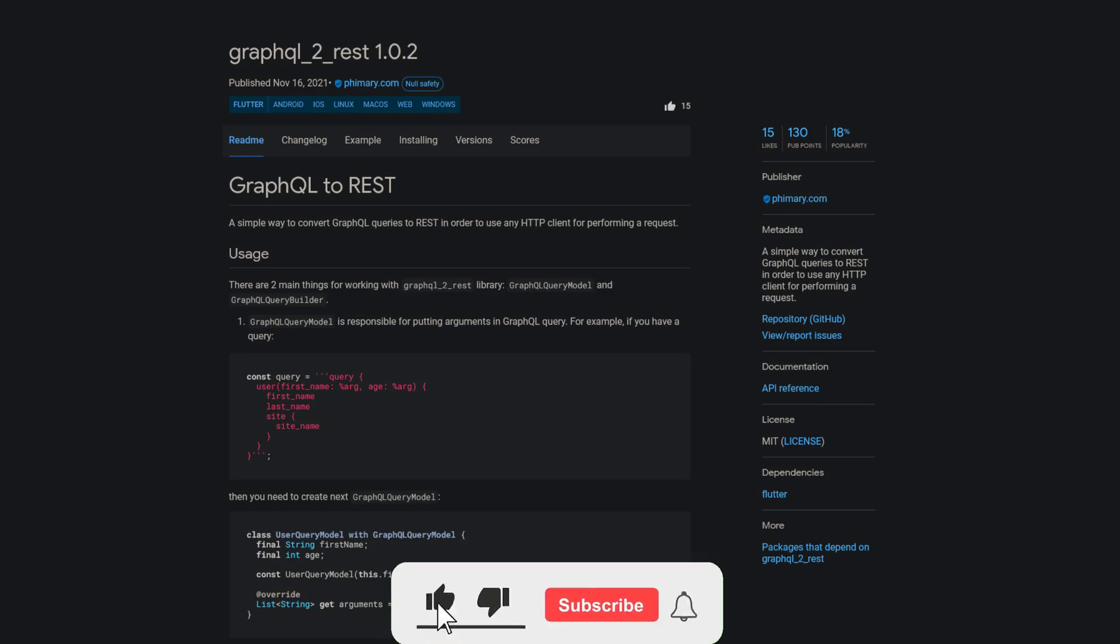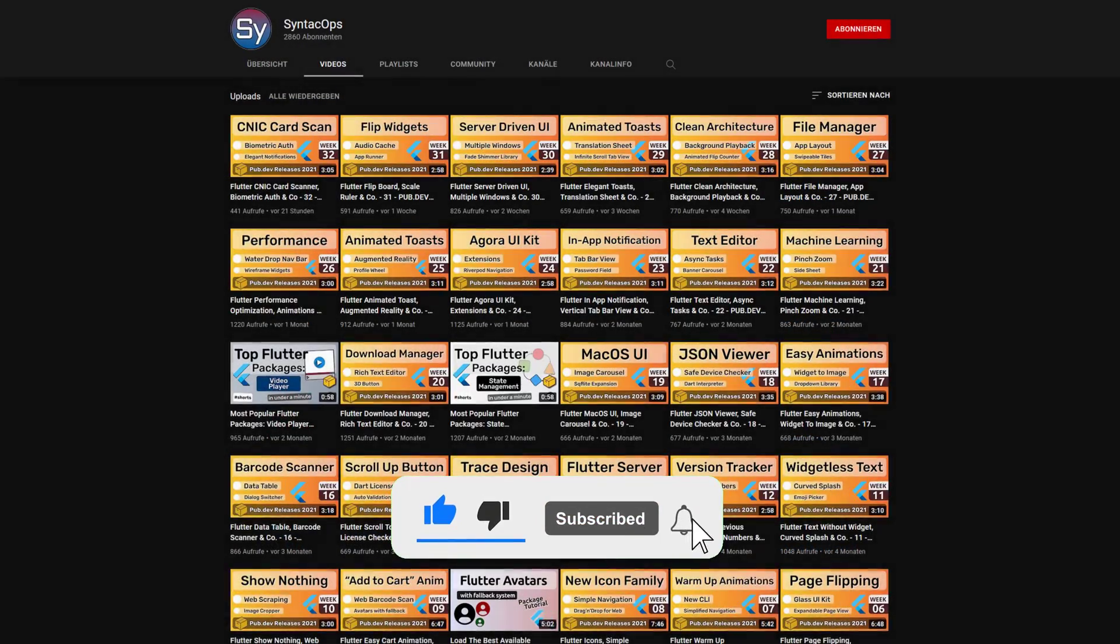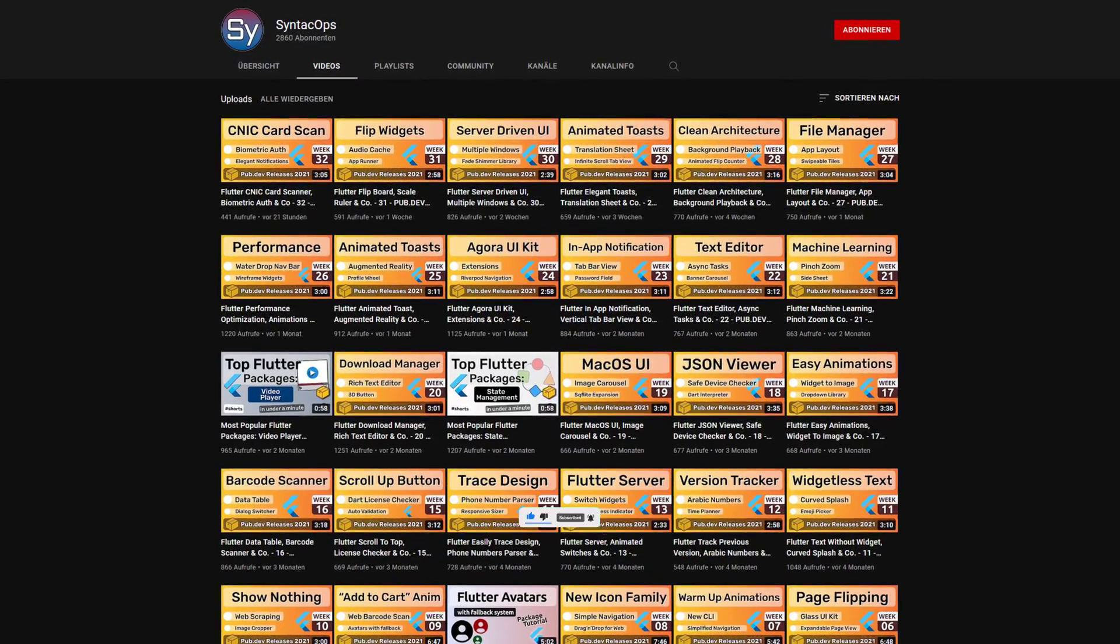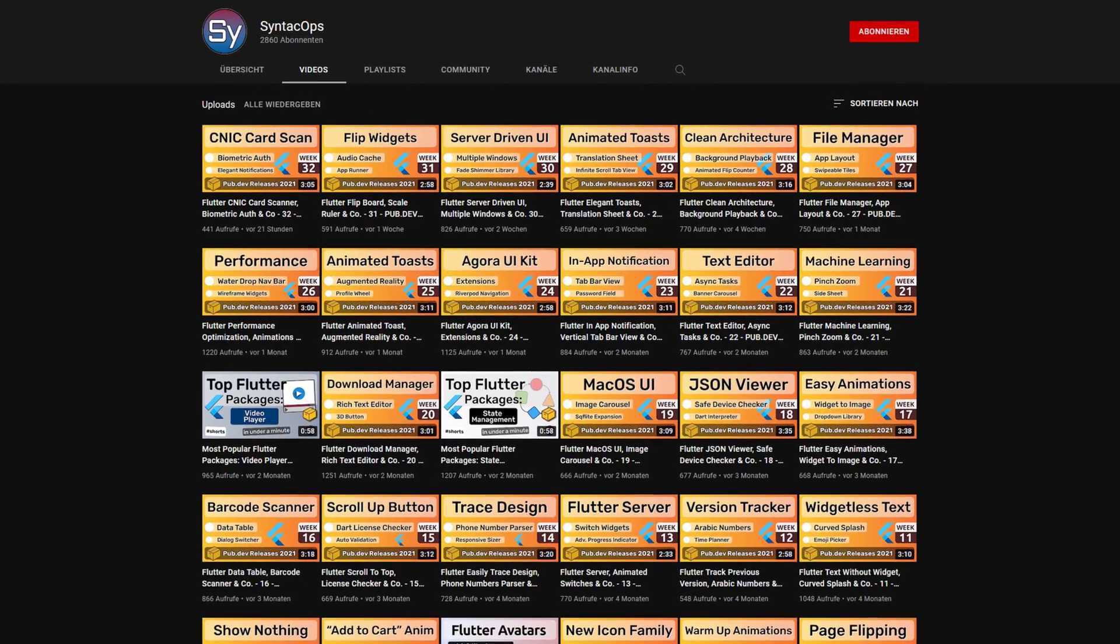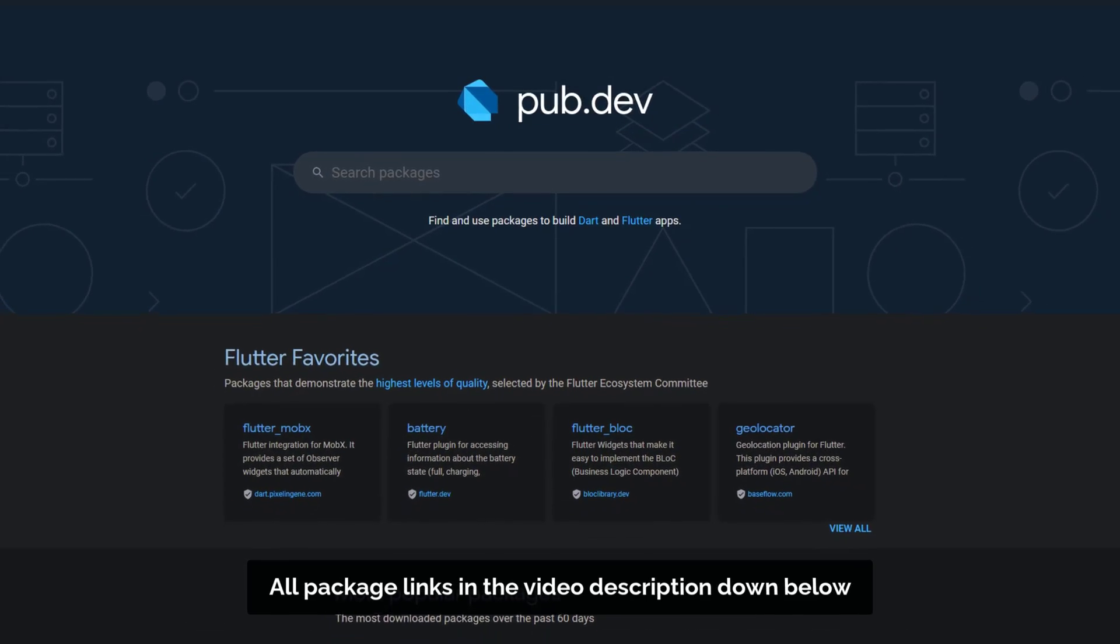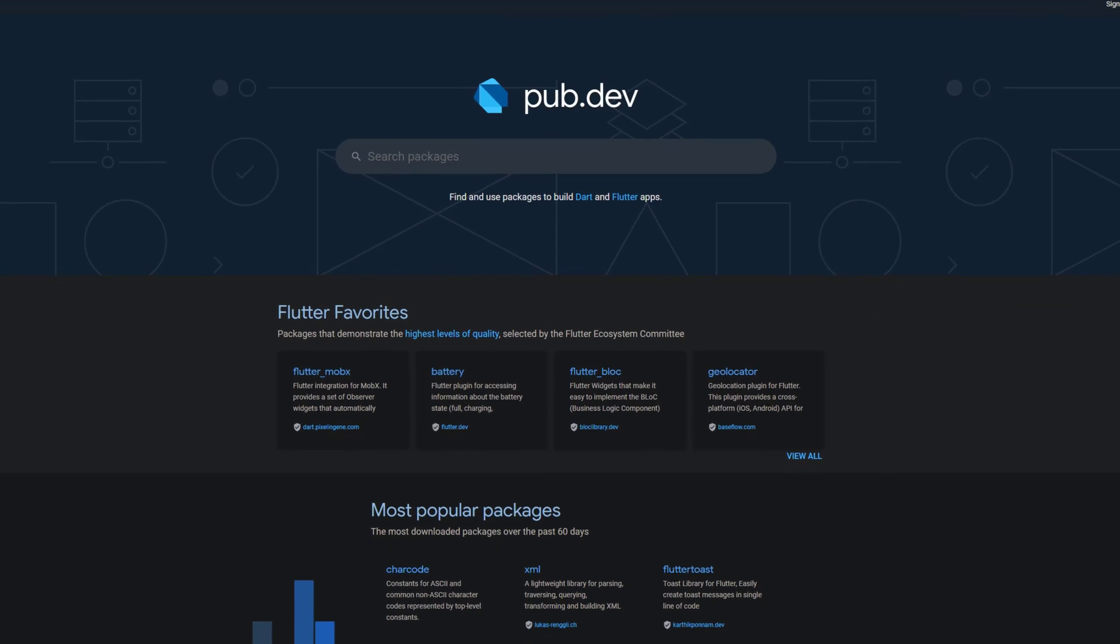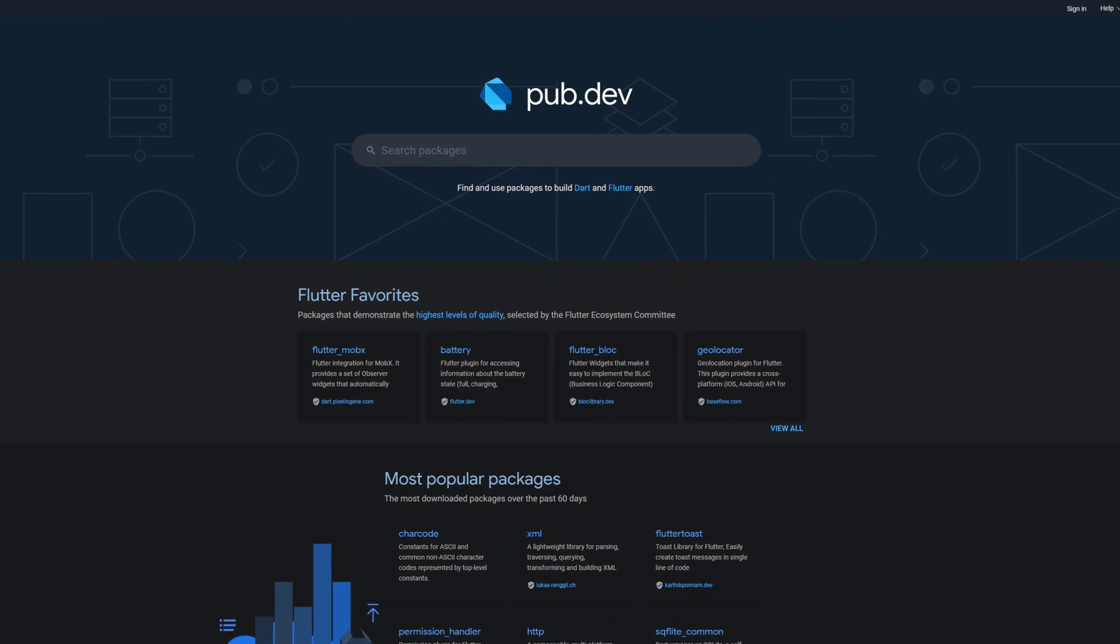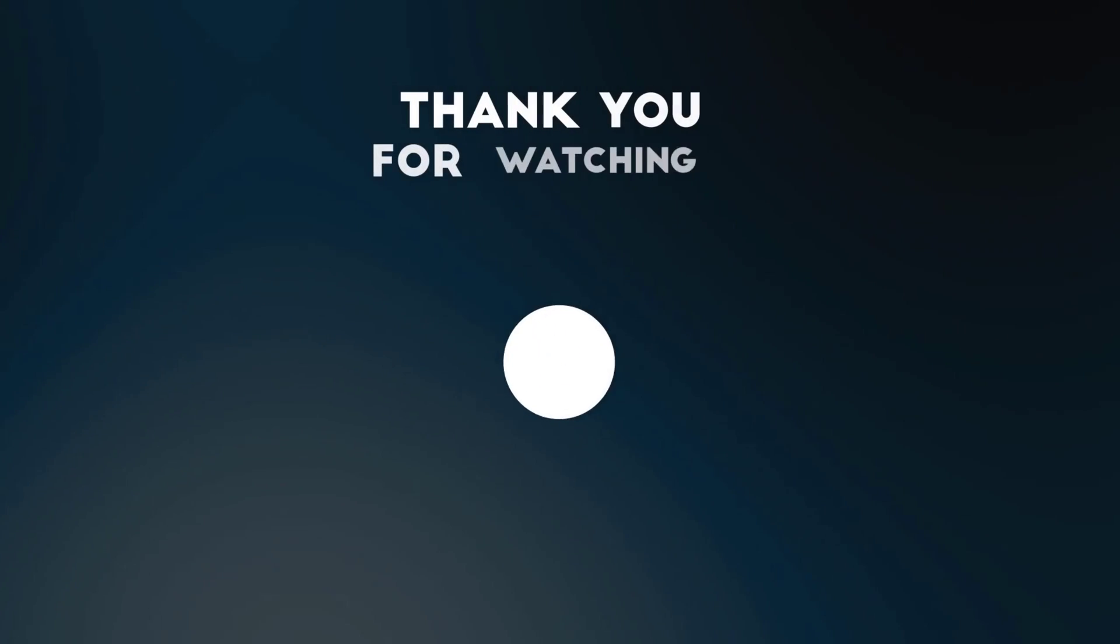If you enjoyed this video and want to support me and my channel, please like, share and subscribe. Also make sure to support the developers of those awesome packages by hitting the like button on the documentation page. Those were the top 10 of the week, thank you very much for your attention, have a great week and see you soon.